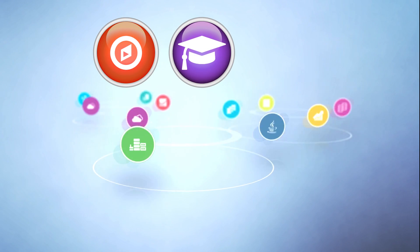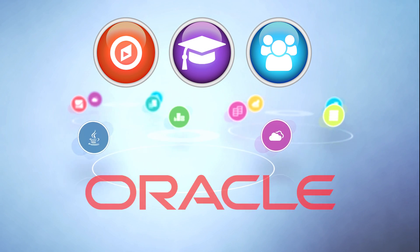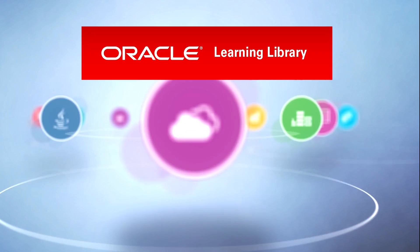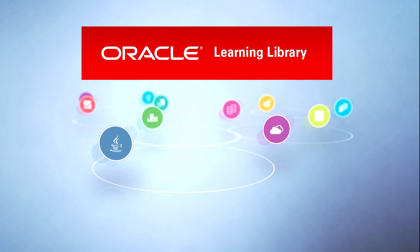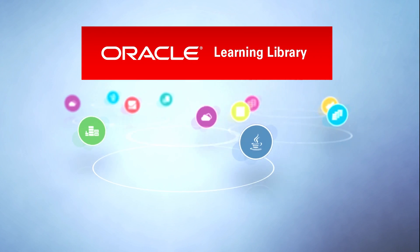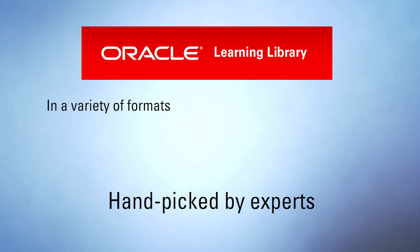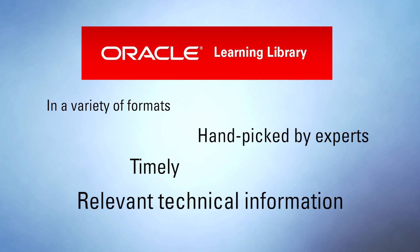Want a new way to discover, learn, and collaborate about all things Oracle in one place? The Oracle Learning Library has a rich collection in a variety of formats, handpicked by experts to give you timely and relevant technical information.